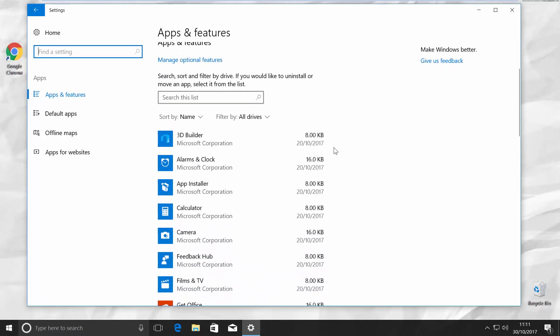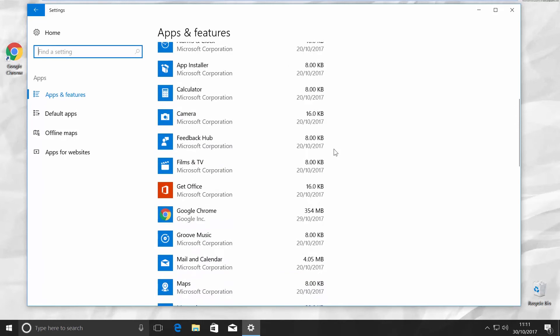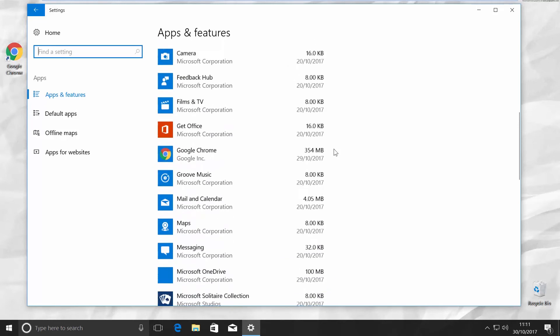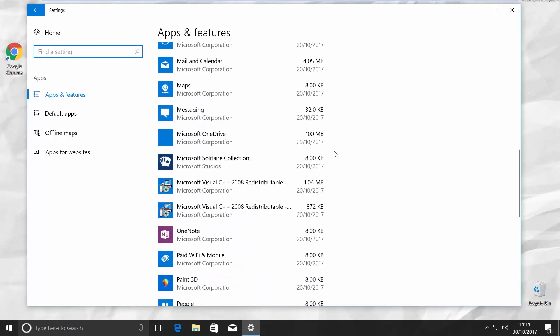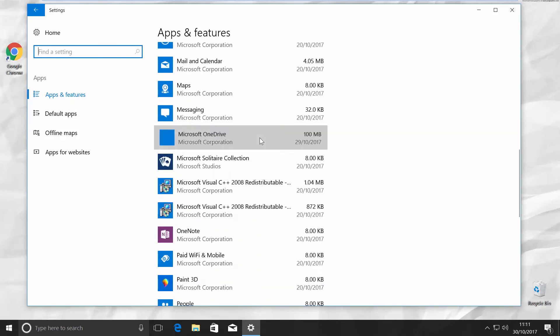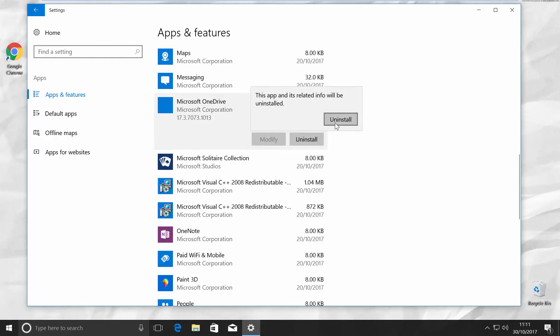Scroll down and look for Microsoft OneDrive. Click on it. Click on Uninstall and confirm your choice. Click Uninstall again.